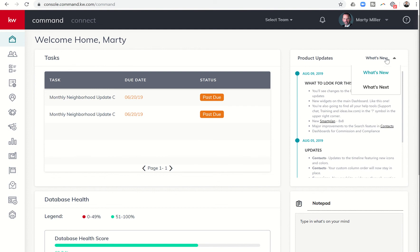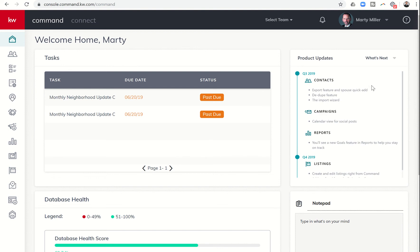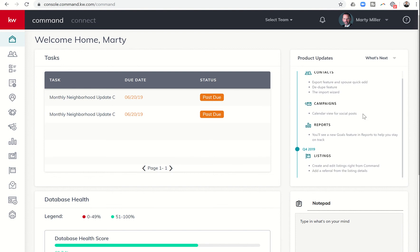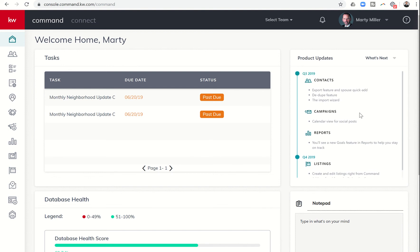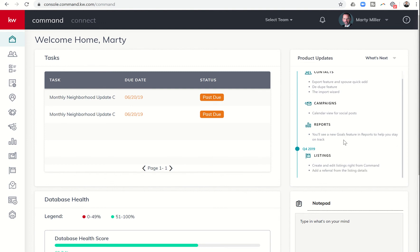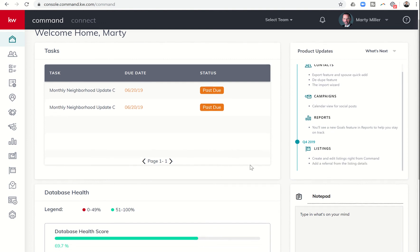In addition, if you click this What's New box, you can see What's Next in KW Command, and the labs team will tell you what they're working on and what should be coming up in the rest of Q3 and then into Q4 as well.